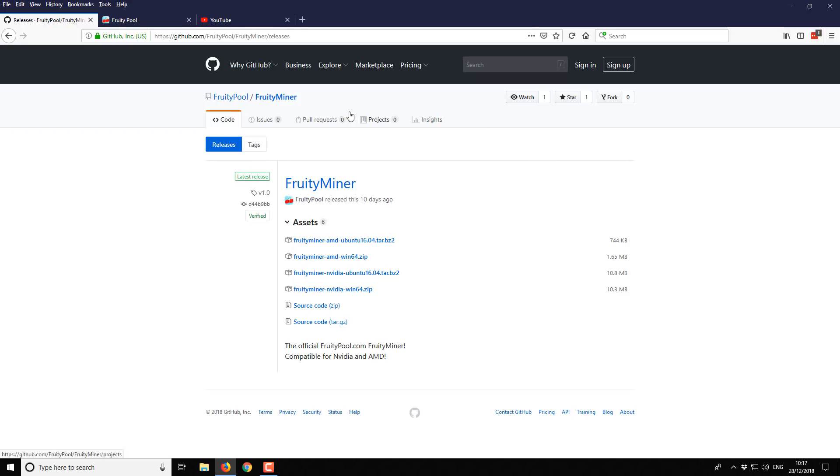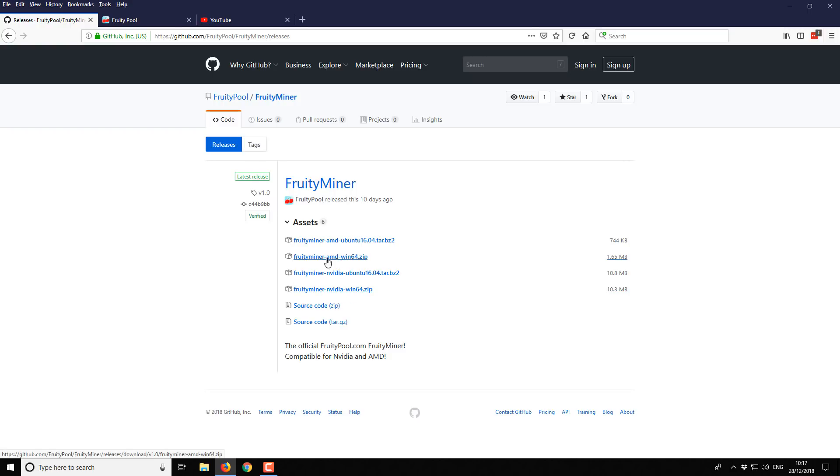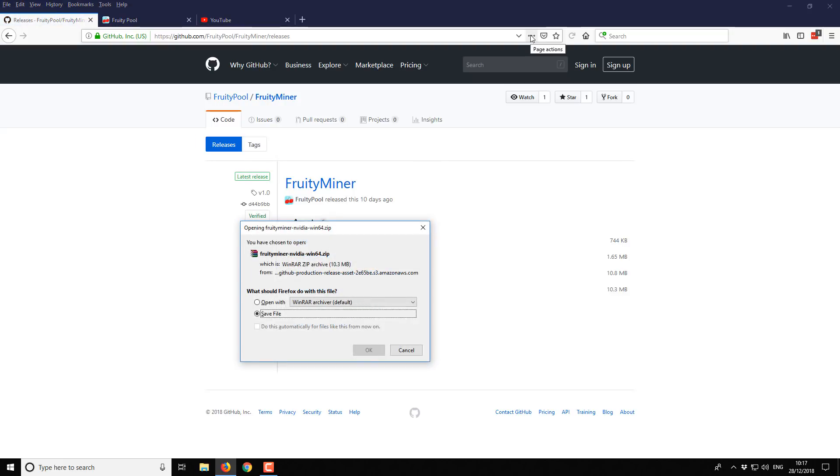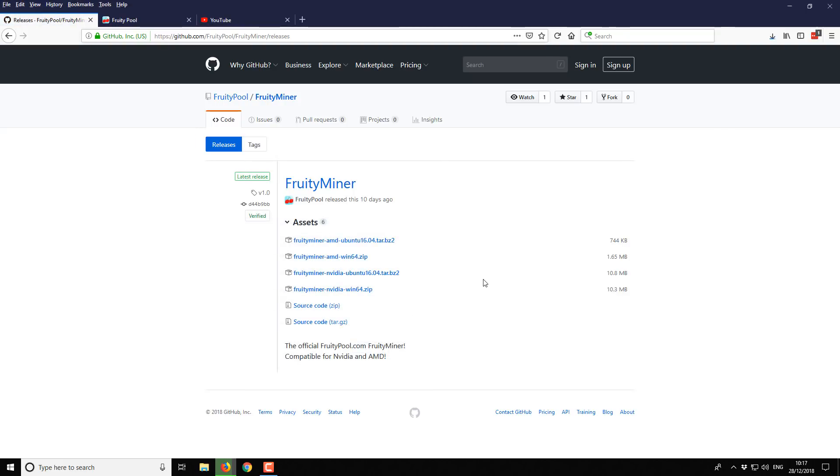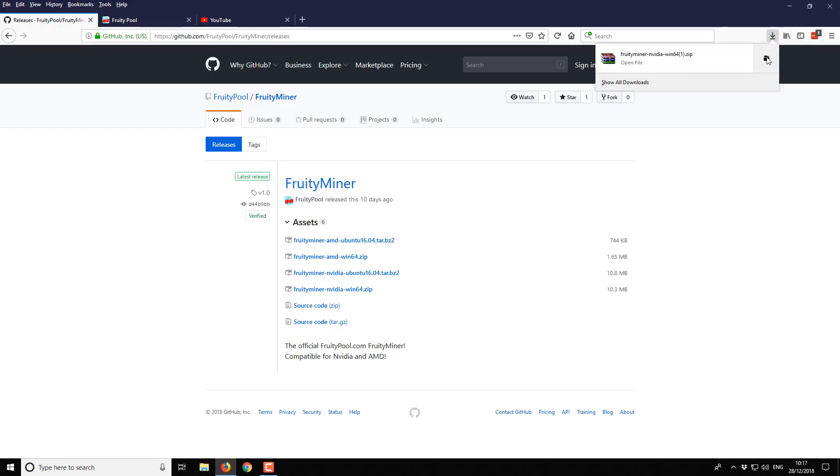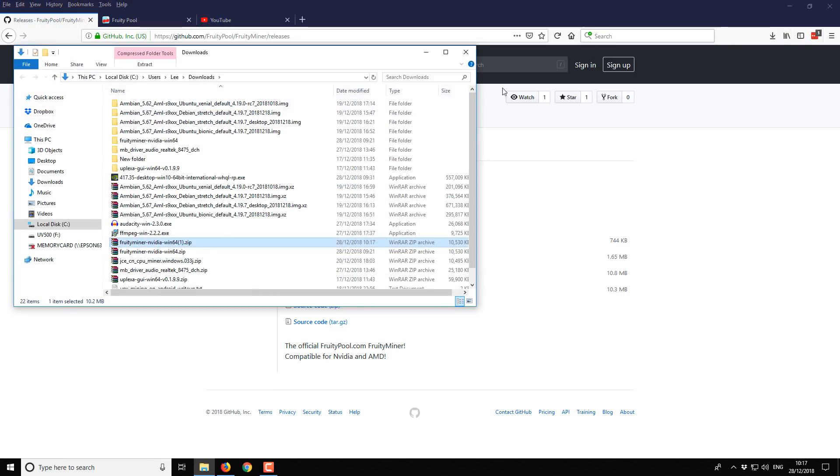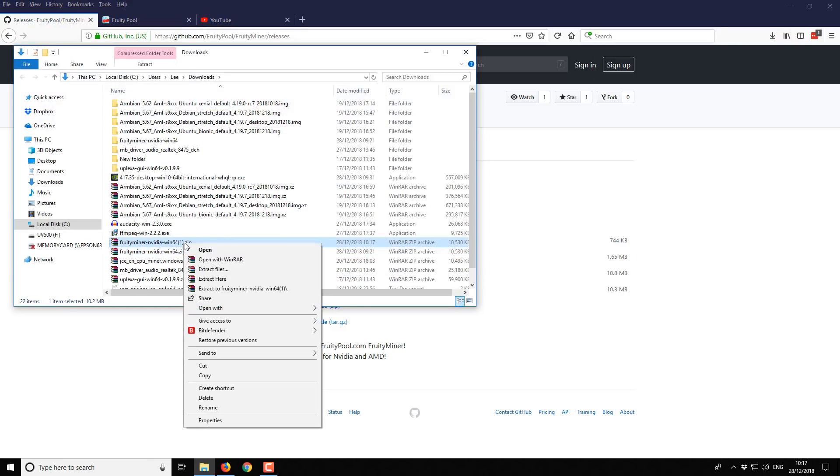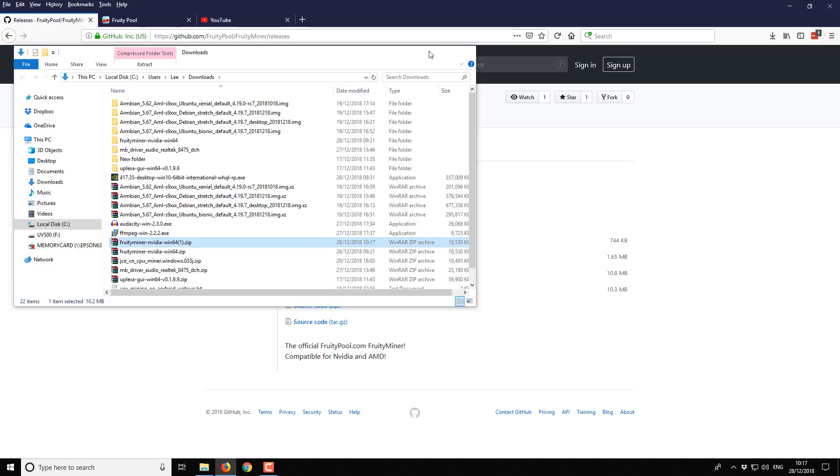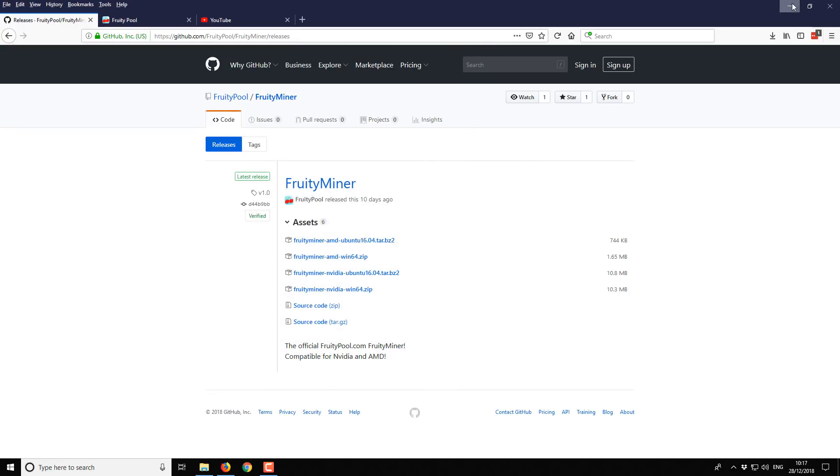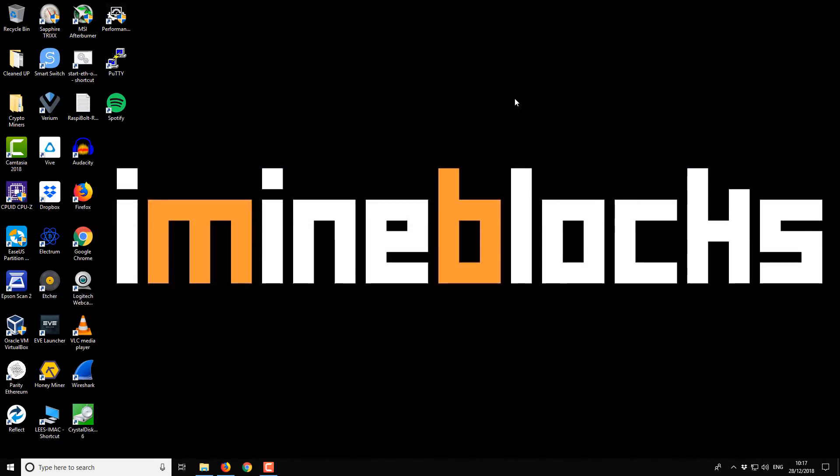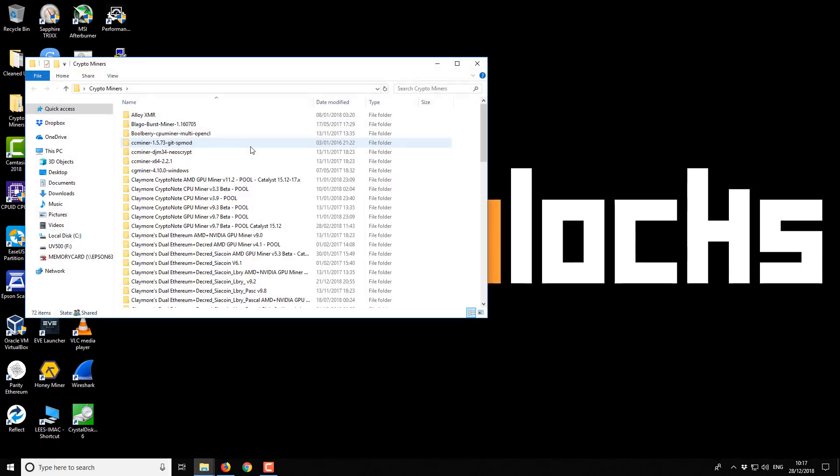What we want to do is download it. I'm obviously on Windows, I've got Windows 10 and it's a 64-bit install. So we're going to download this fruity miner dash Nvidia Windows 64. There is also an AMD option as well, just download the one that's appropriate to you. You just download it like you normally would and then from your downloads folder, you just want to right click and extract it. I've already done that and I have it kept over here in this crypto miners folder.